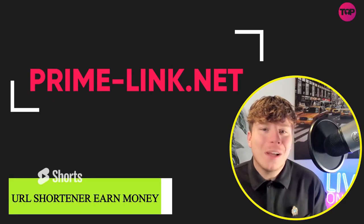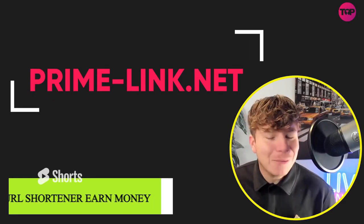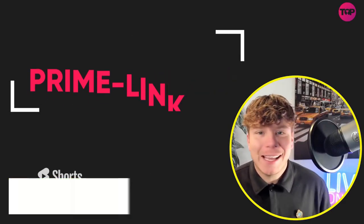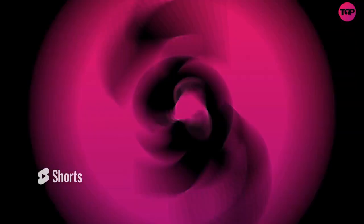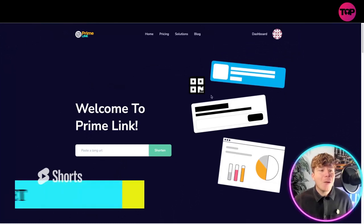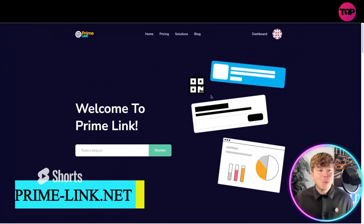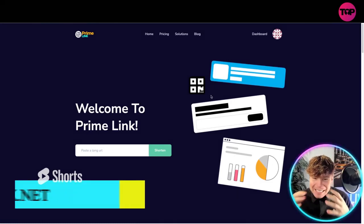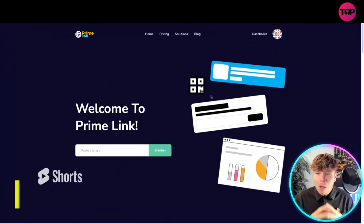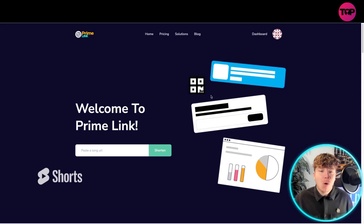PrimeLink.net is what we're talking about today and I'm super excited. This project is phenomenal. Let's go straight there. Here we are on Prime Link, it's prime-link.net.